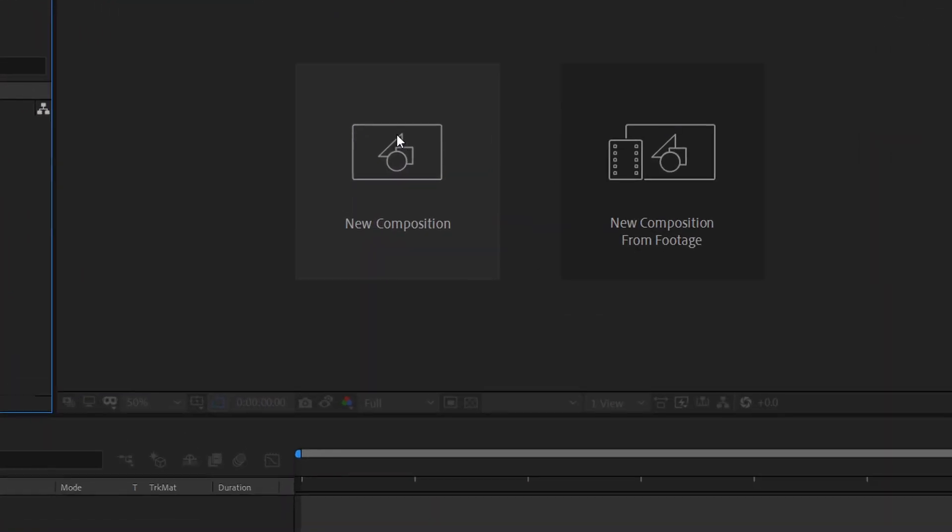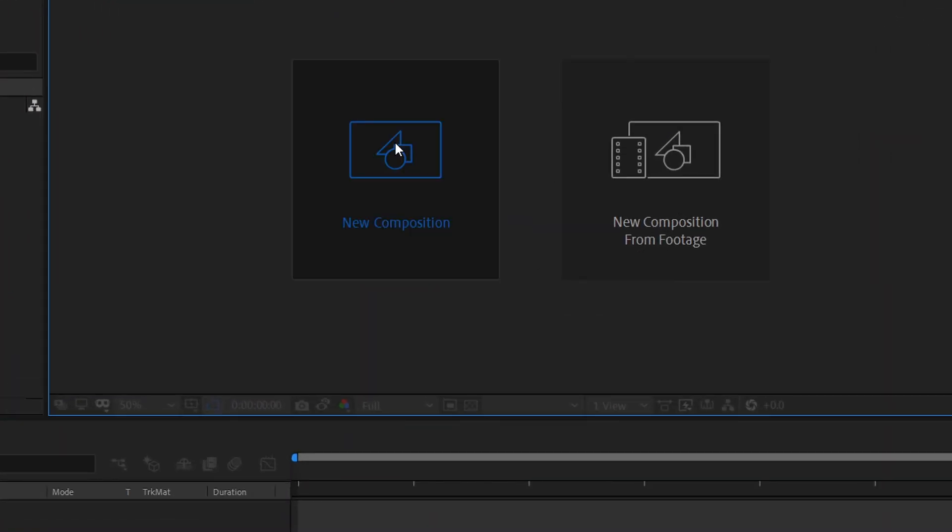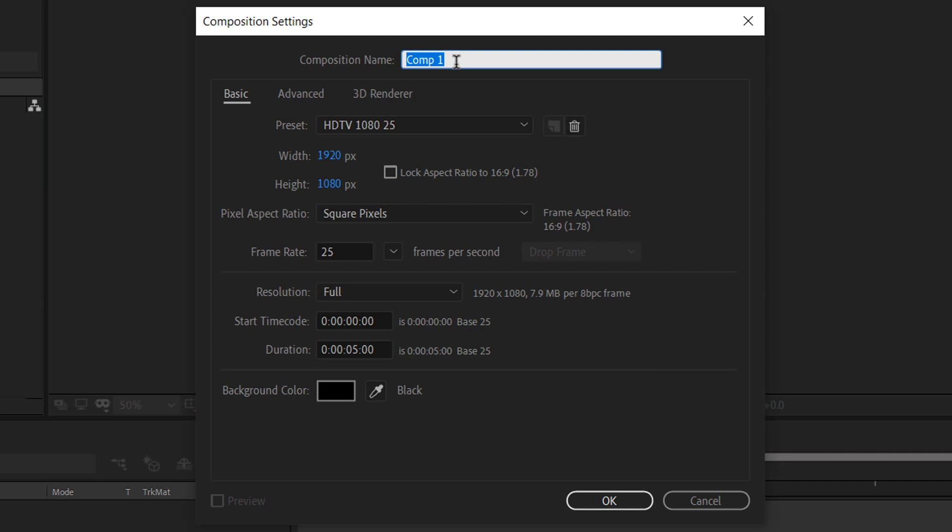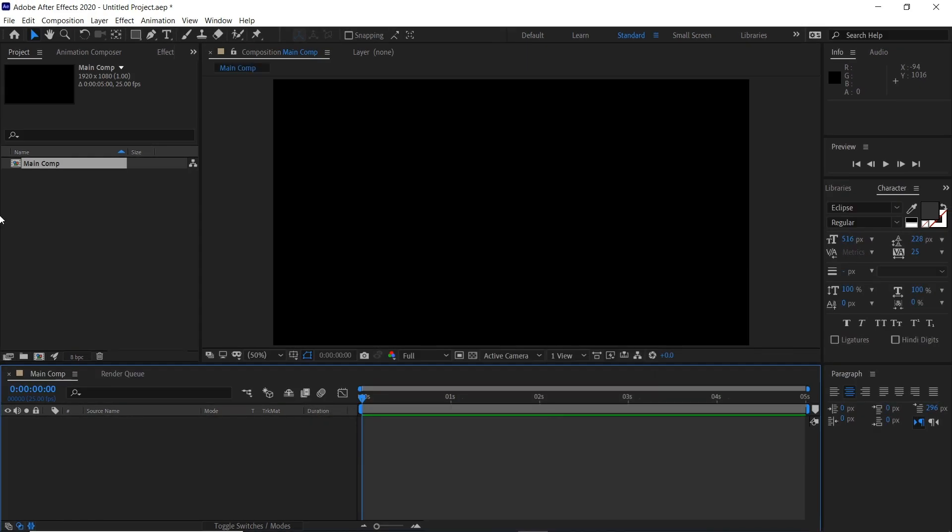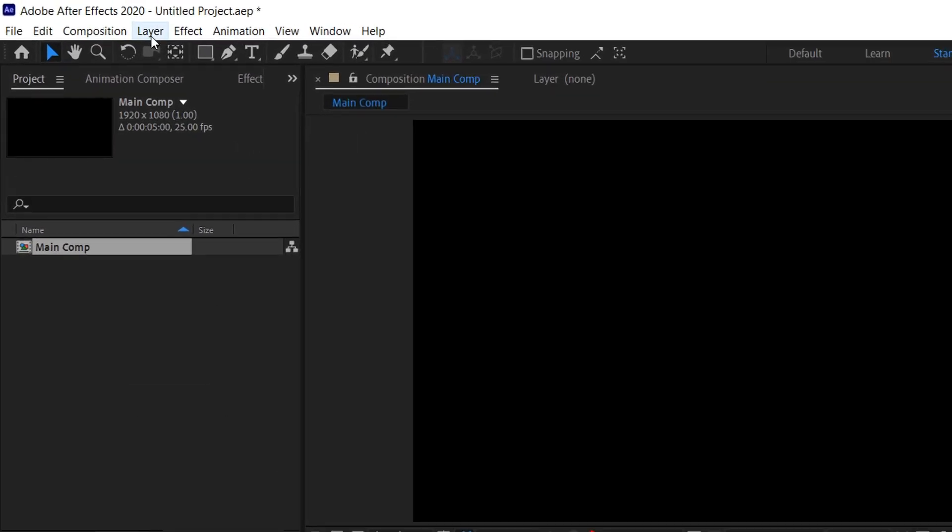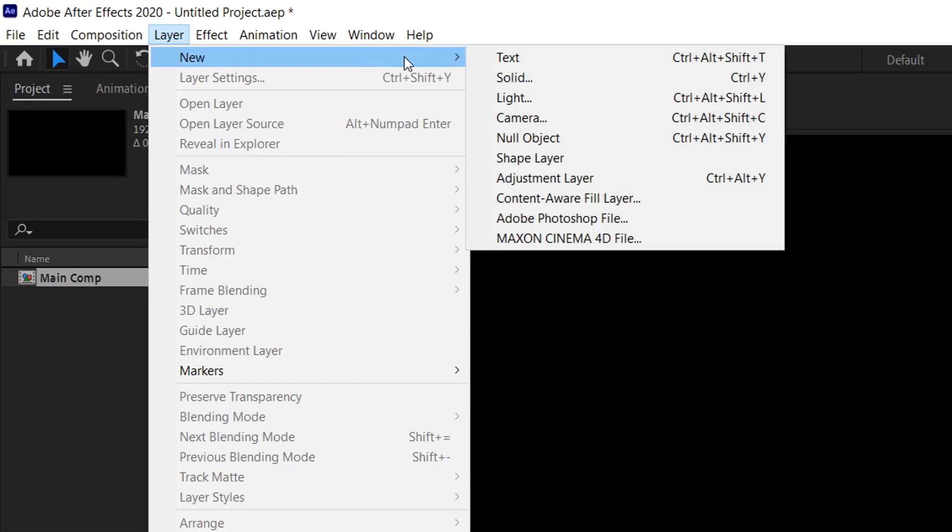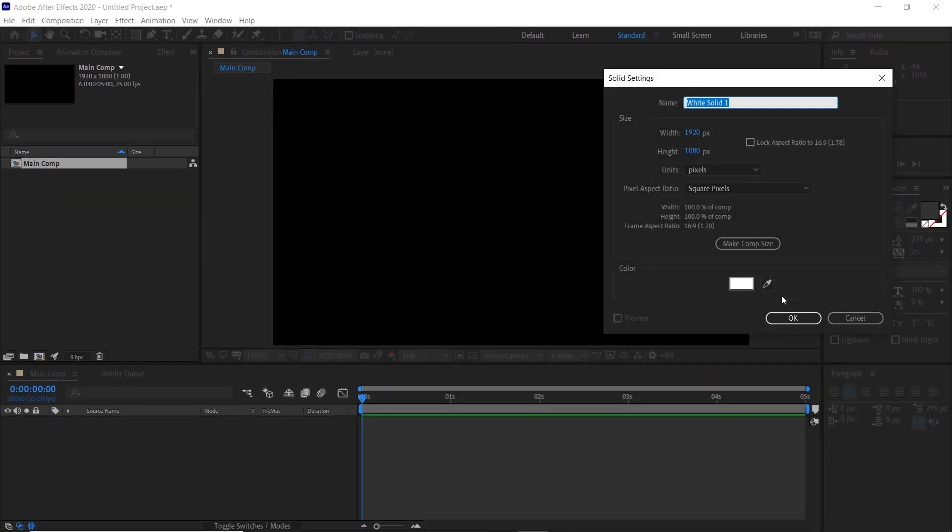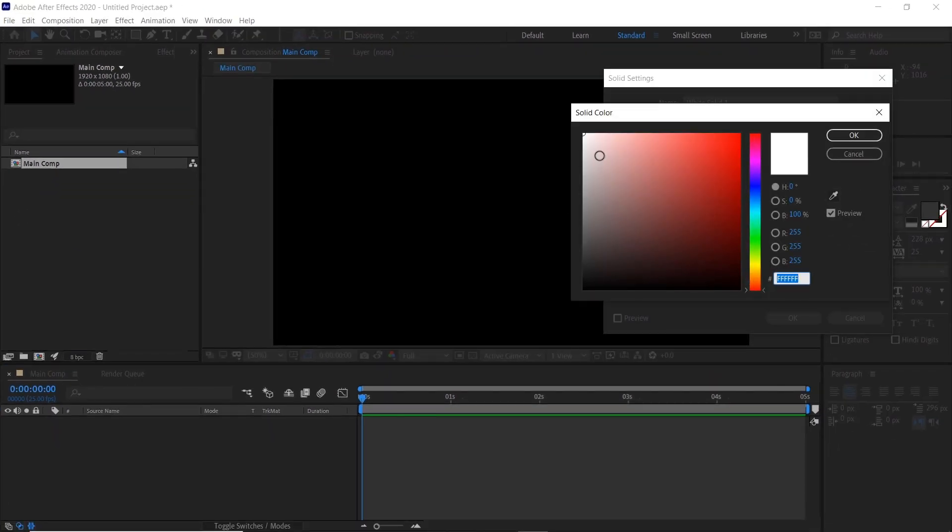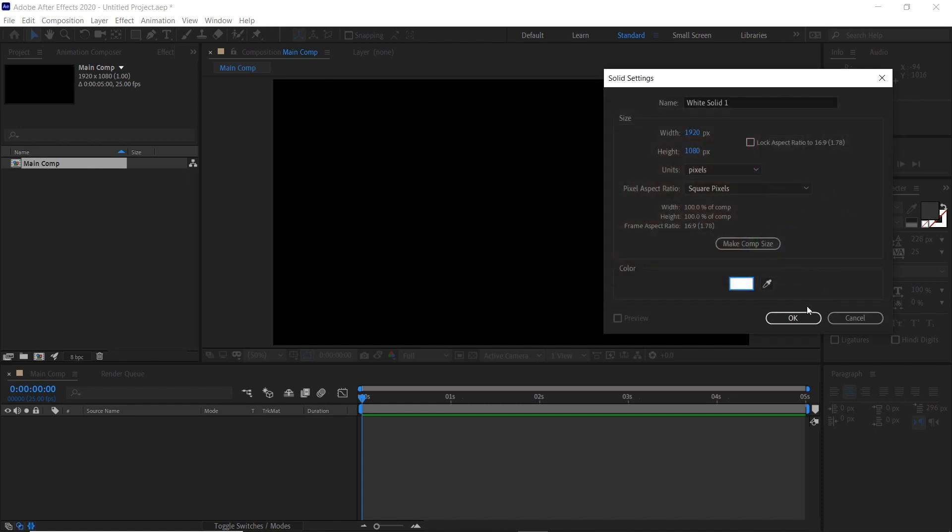First, click new composition and we'll call this main comp. We'll do it at 1920 by 1080, 25 frames a second, and roughly five seconds. Click OK. Then we'll create a new solid, Ctrl+Y is the shortcut, and we'll create a white solid background here.